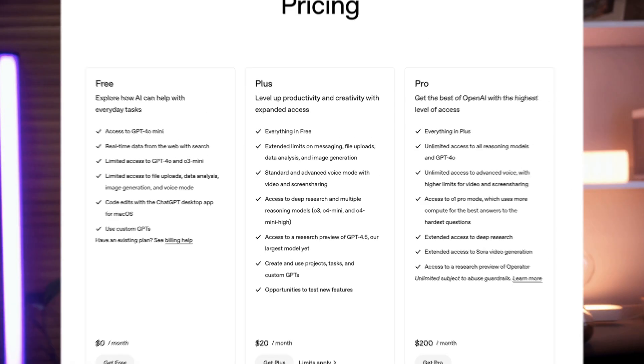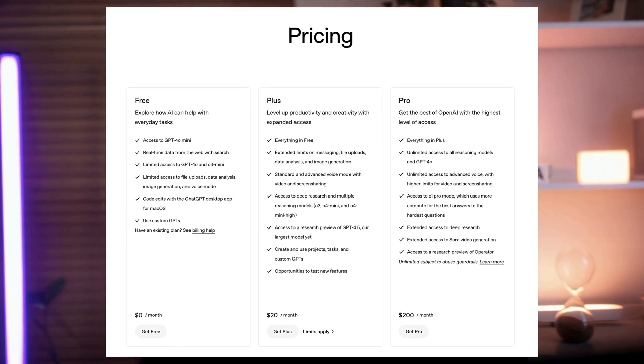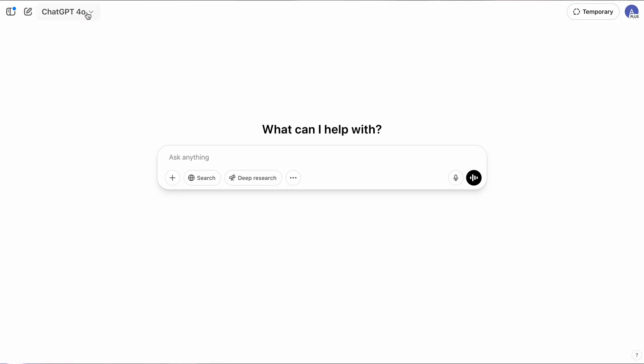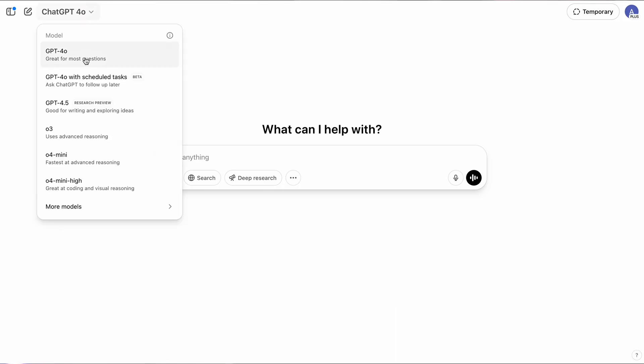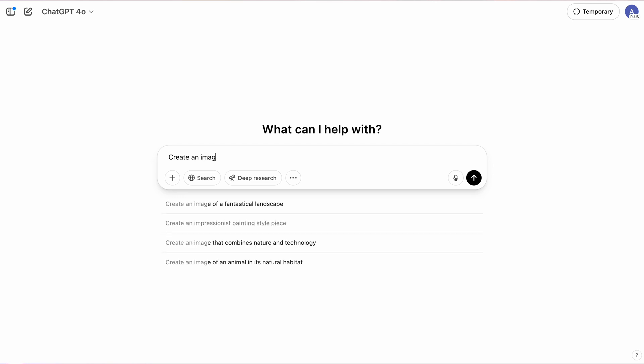Image generation is available on the free tier at ChatGPT with limits, and on paid plans. To use it, all you need to do is make sure you're on the latest multimodal model and then type into the chat bar just like normal.